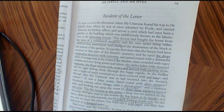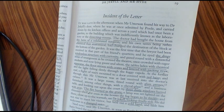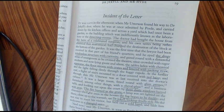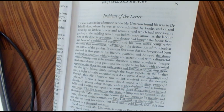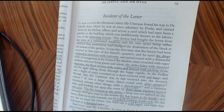It was the first time that the lawyer had been received in that part of his friend's quarters, and he eyed the dingy, windowless structure with curiosity and gazed around with a distasteful sense of strangeness as he crossed the theatre, once crowded with eager students and now lying gaunt and silent, the tables laden with chemical apparatus, the floor strewn with crates and littered with packing straw, and the lights falling dimly through the foggy cupola. At the further end, a flight of stairs mounted to a door covered with red baize, and through this, Mr. Utterson was at last received into the doctor's cabinet.